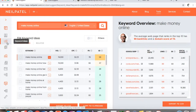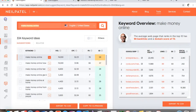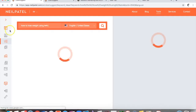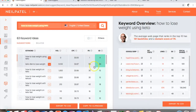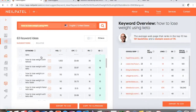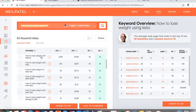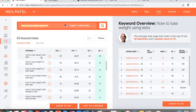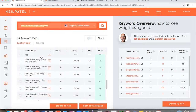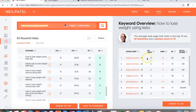There's a keyword ideas button, and you can type in something within your industry — for example, 'how to lose weight using keto.' The more niche down it is, probably the better, especially if you're just starting off. Sometimes the site takes a while to load — if that happens, just refresh and redo the search. Here you can see a lot of different keywords for 'how to lose weight using keto.'